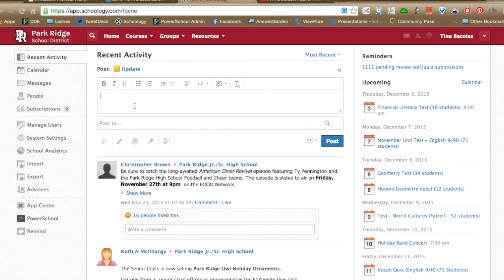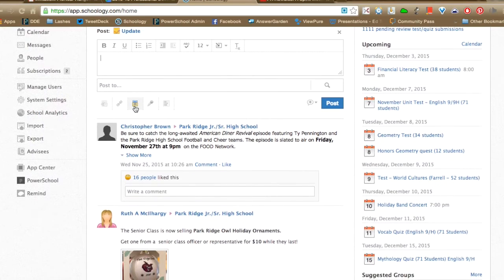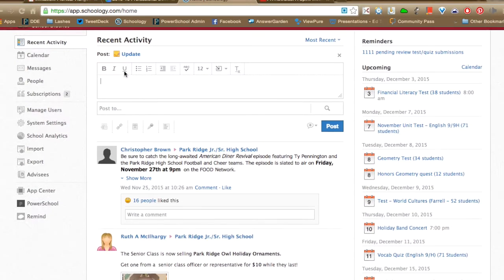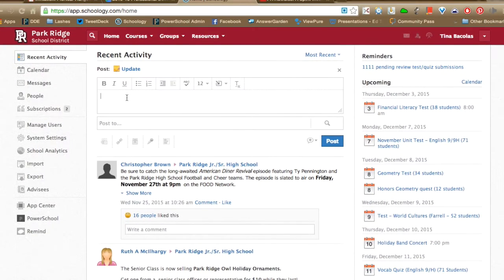This is a really nice way to do an exit ticket or even a do now. You can have students log into their class and respond to a poll as a do now and use the votes to spark a class discussion or gather quick information.